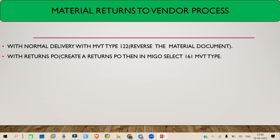There are two processes for returning material to the vendor. In the first case, you have already done the GR — you have done the 101 movement type — and now you have to return the material to the vendor. You can do this with a normal delivery using the 122 movement type.